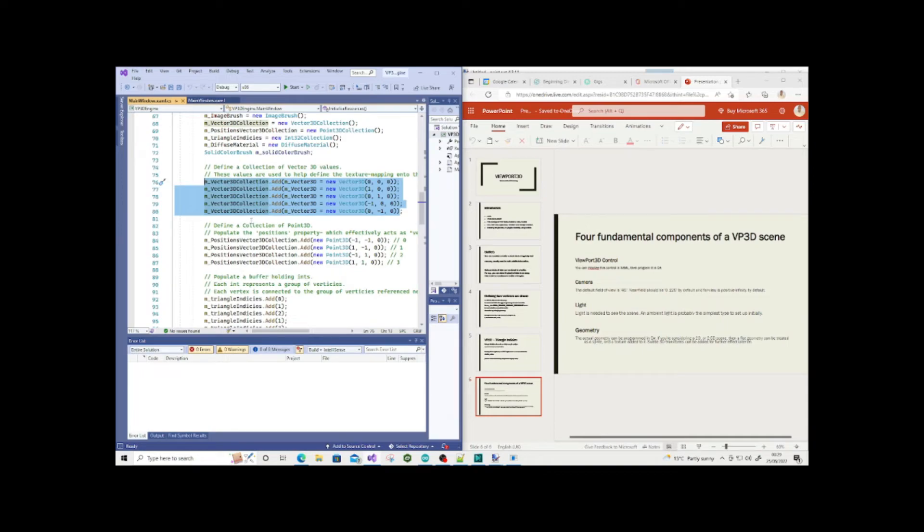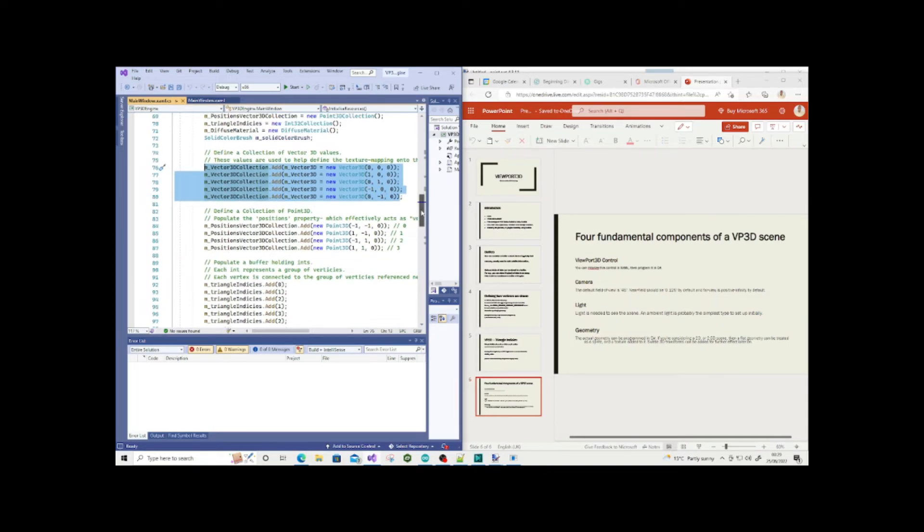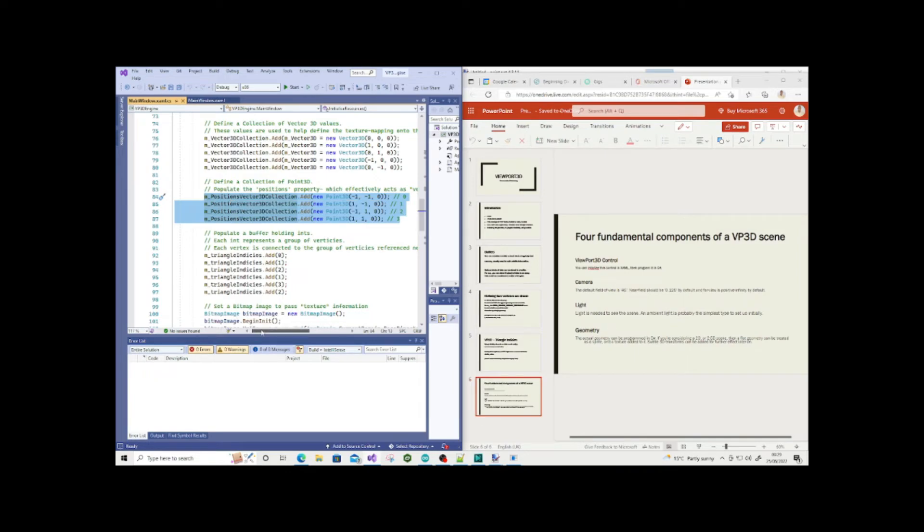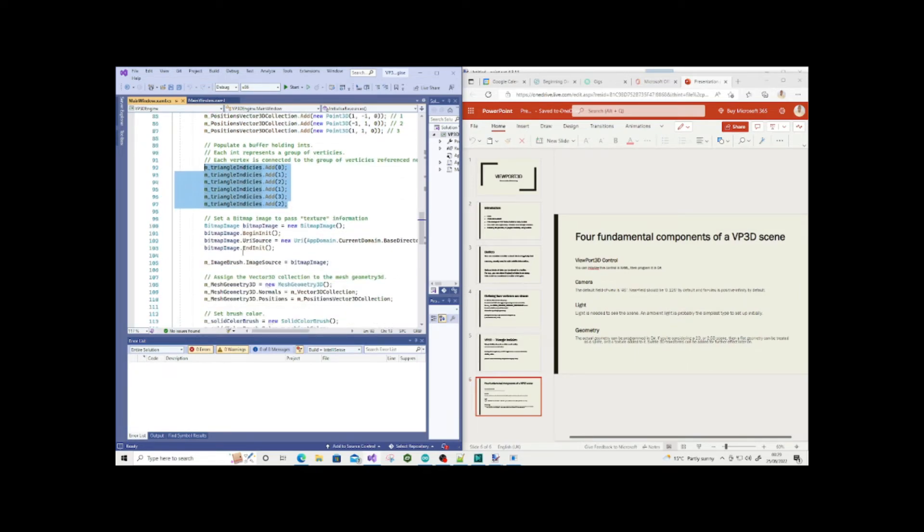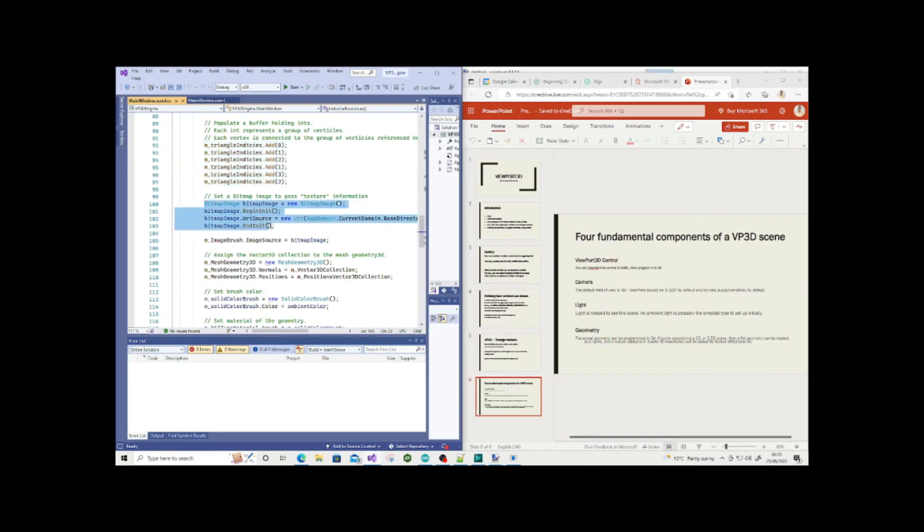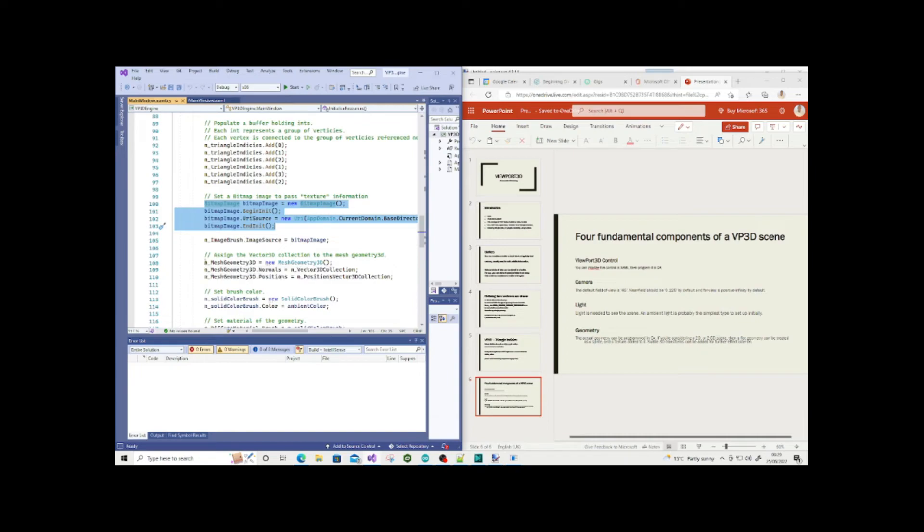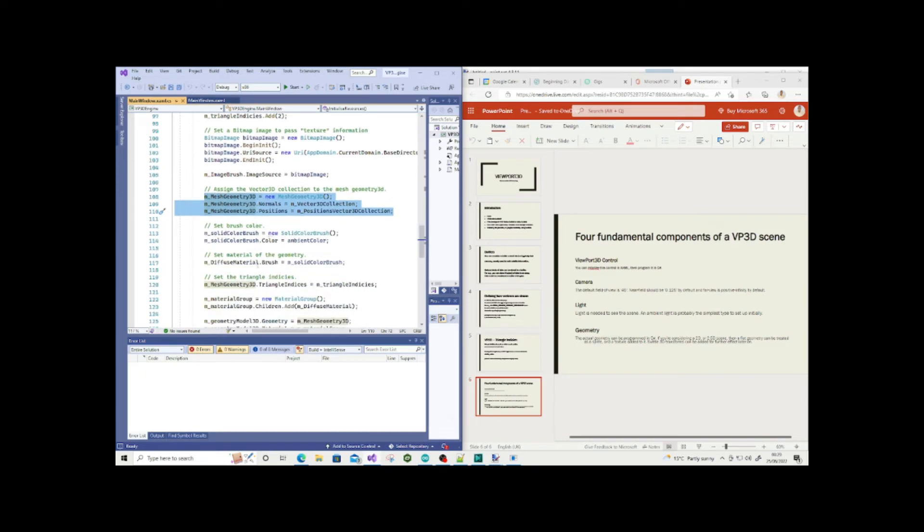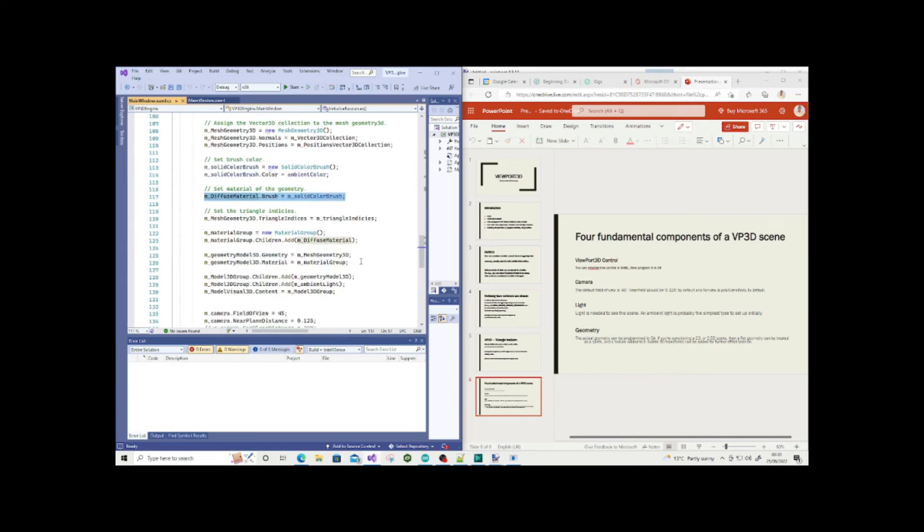I create the normals property, which pertains to the normals property in Viewport3D. It helps define texture mapping for image brush textures, but we're not worrying about this as I'm using a solid color brush instead. This is the vector information for the Point3D collections, then we have our triangle indices. I'm assigning the Vector3D collection to the mesh geometry 3D, setting the normals and positions property.